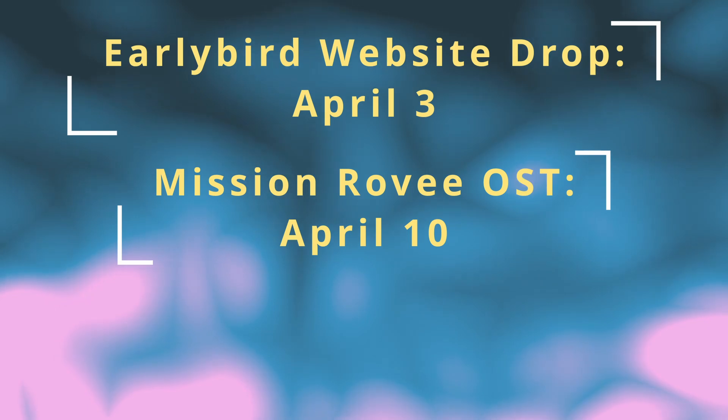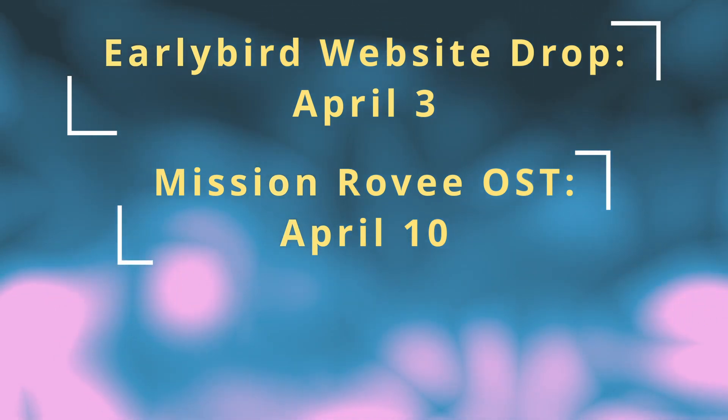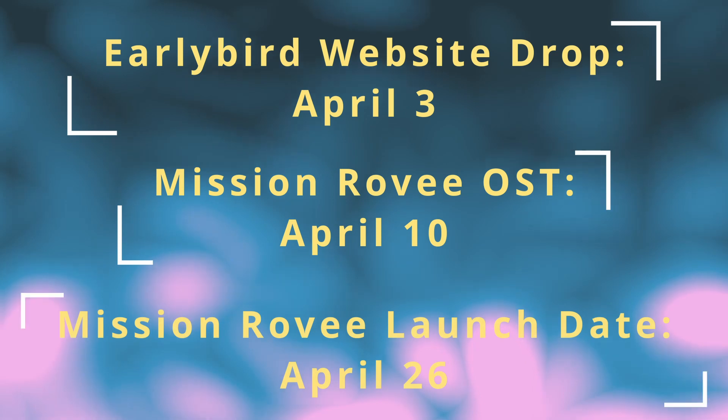And the launch date for Mission Rovi by Sphere Province Games will be April 26th.